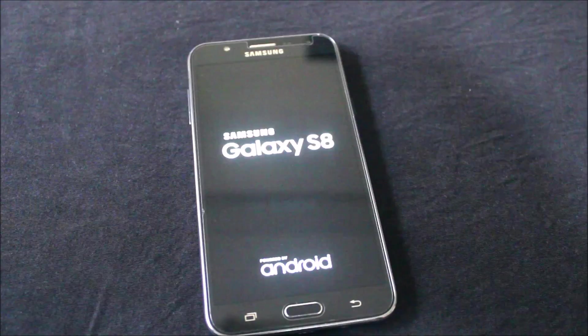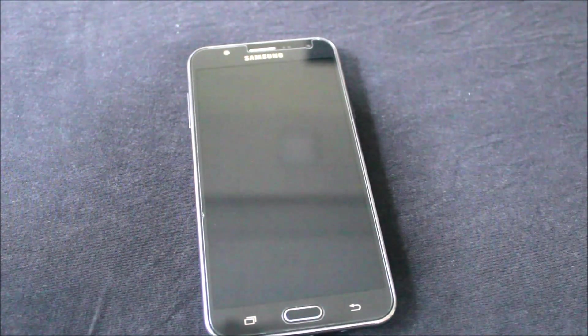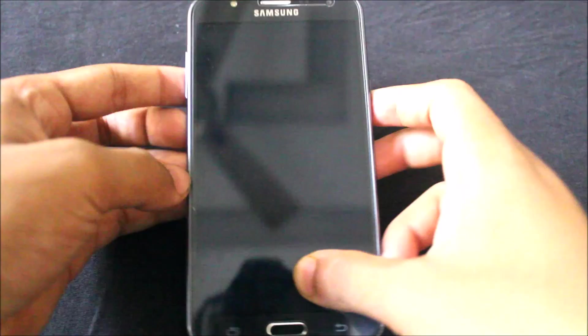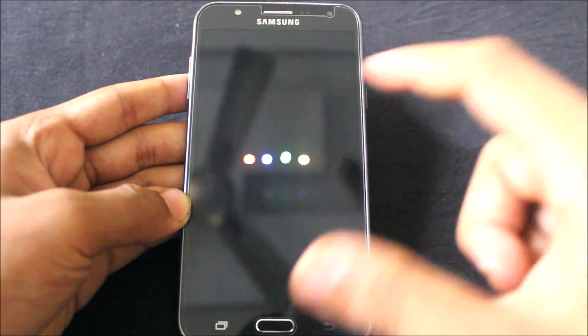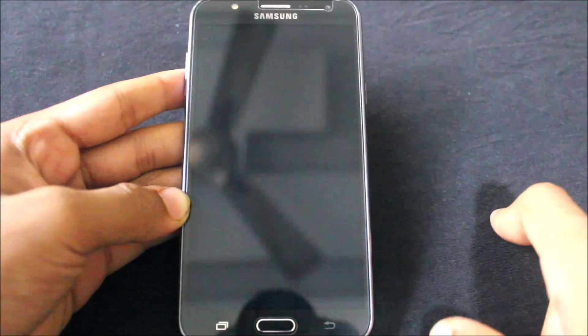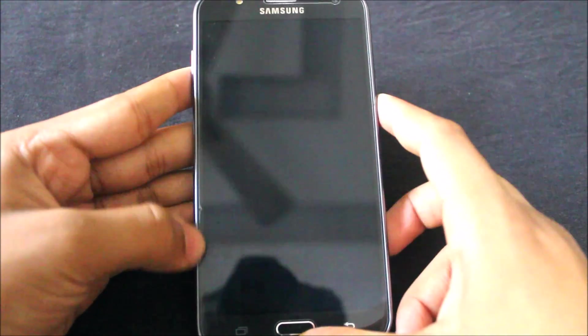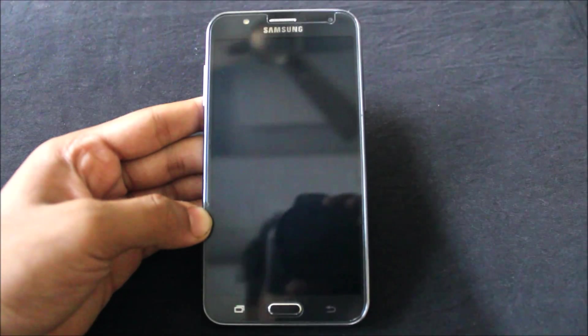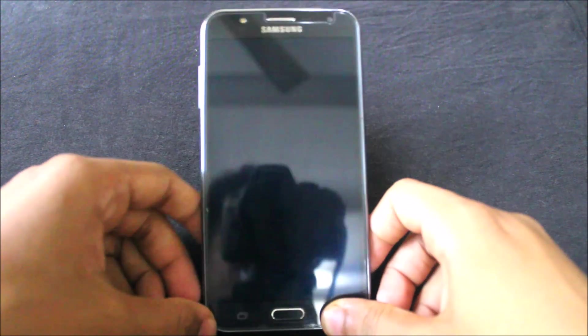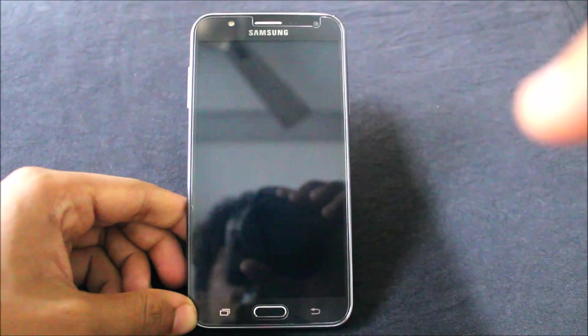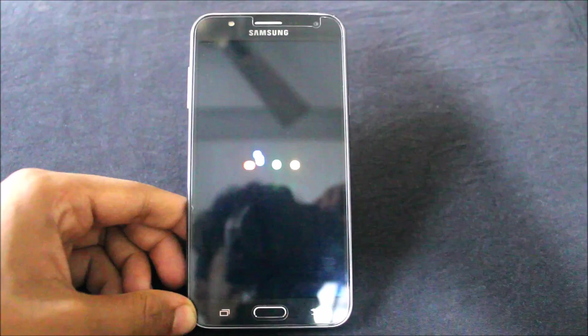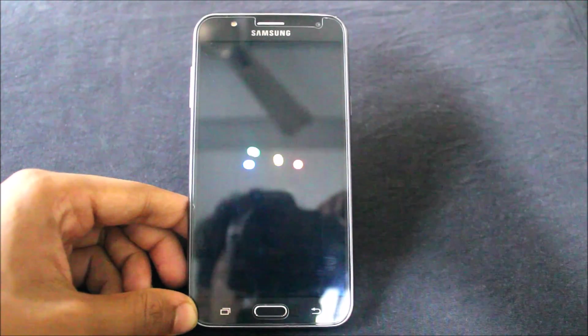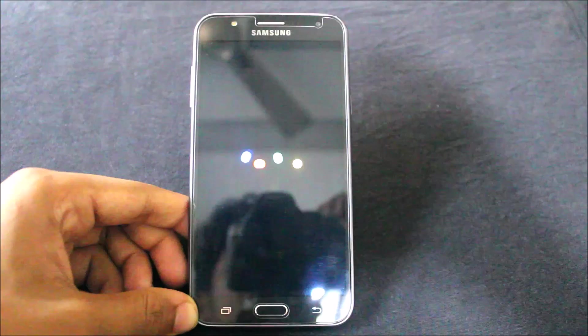Now everything is done, just reboot the system. First you will face a boot loop which I'm going to tell you about. This is the boot animation - it will get stuck here and boot loop only once. Please don't take any tension. Many users say it's boot looping, but there is no boot looping.